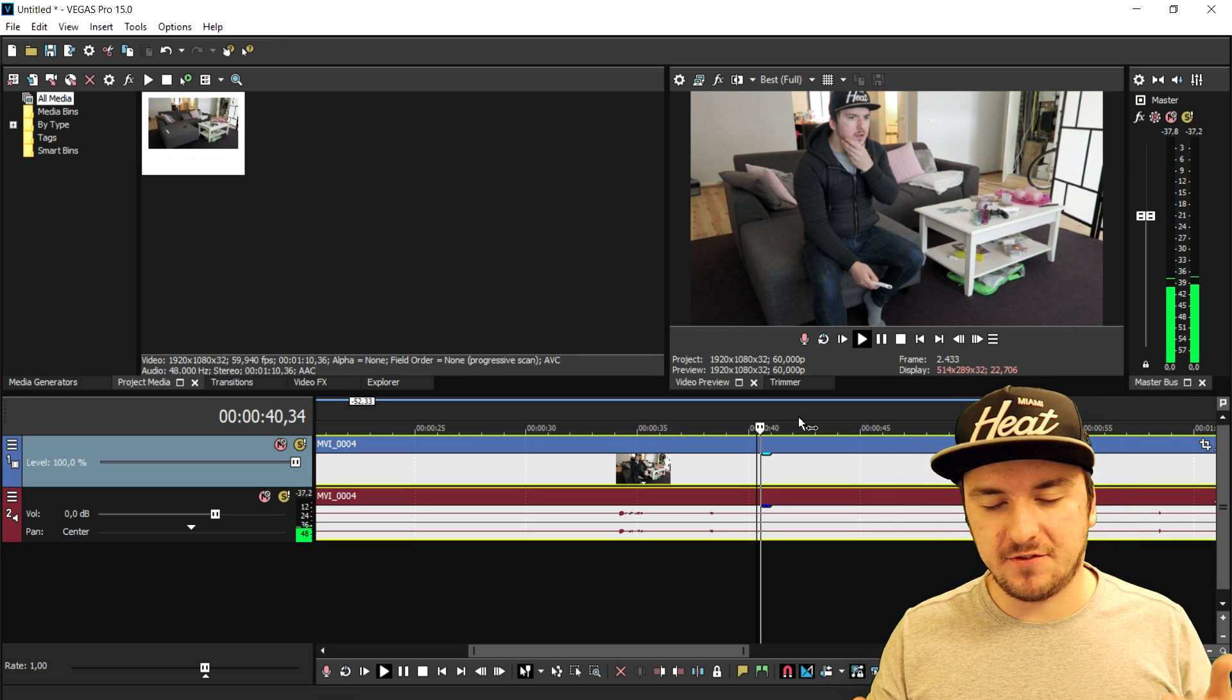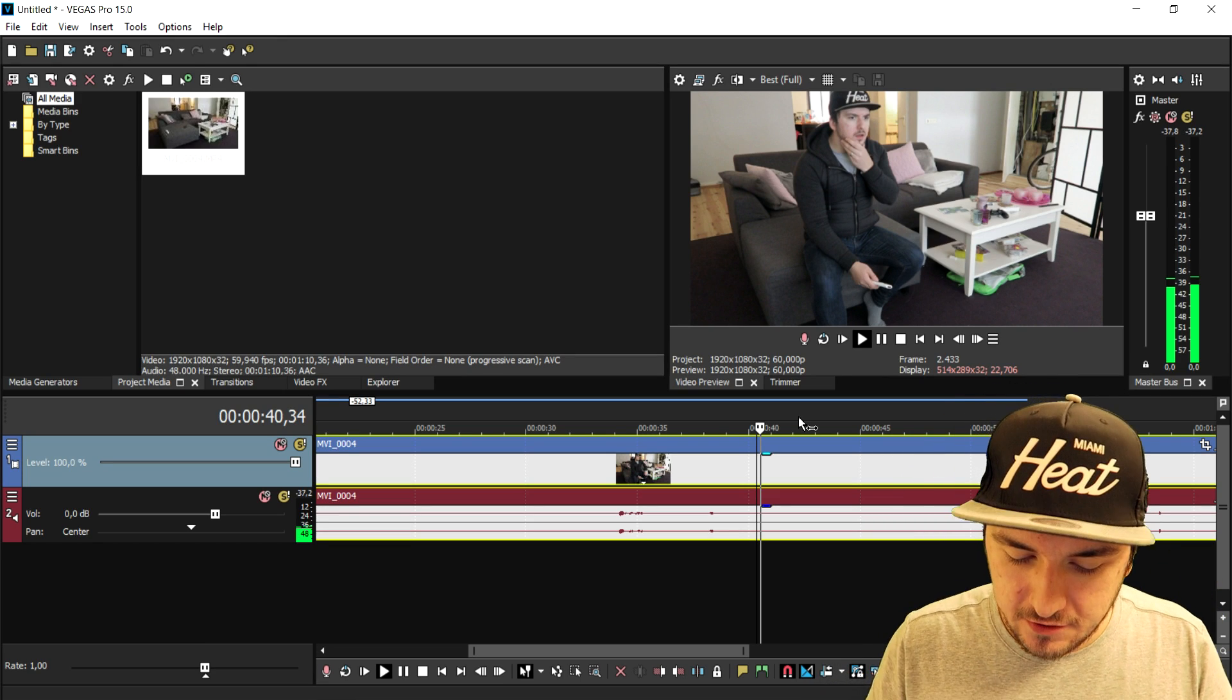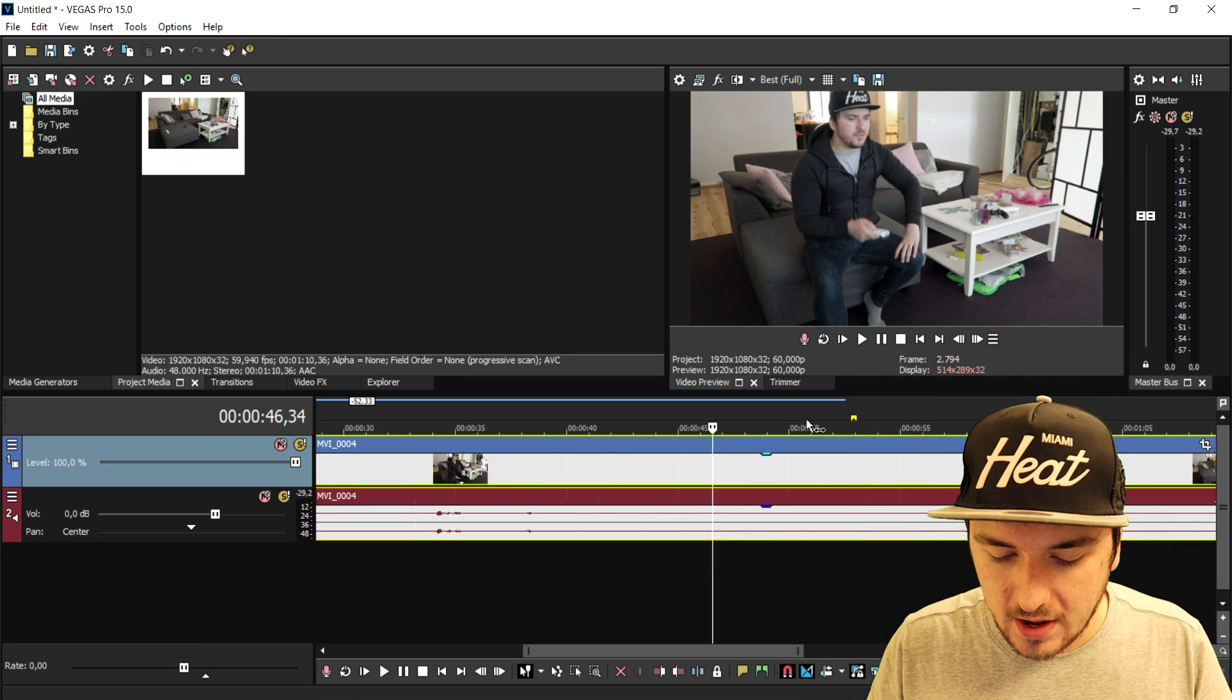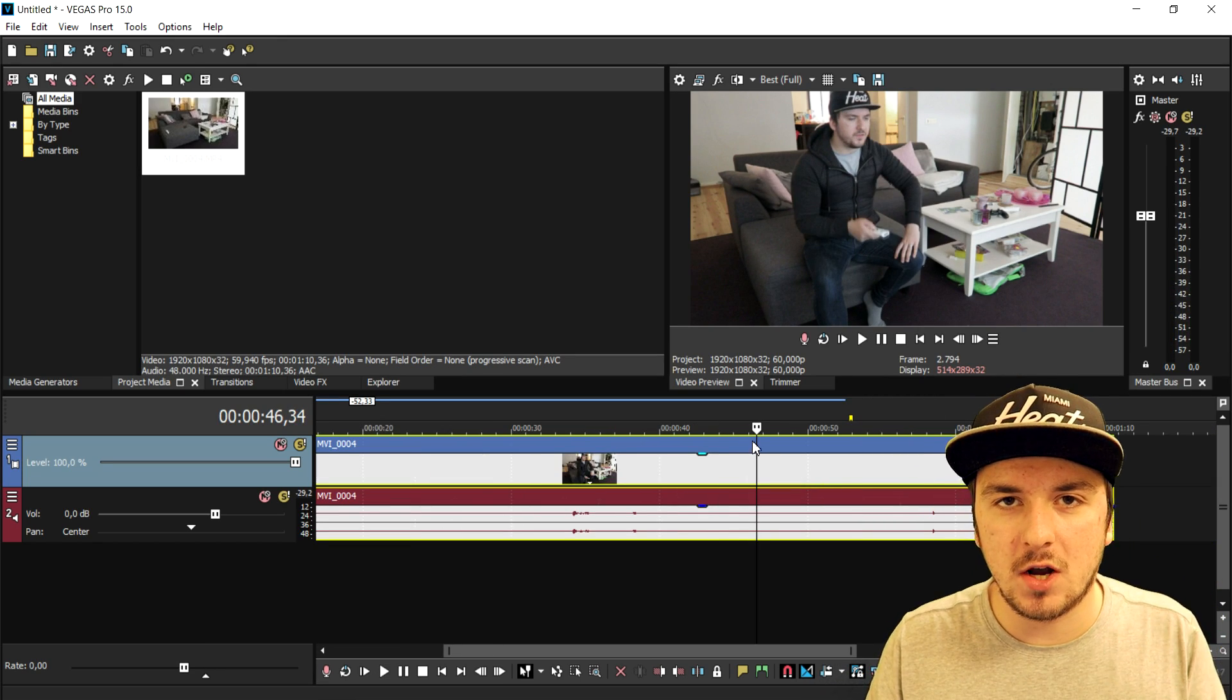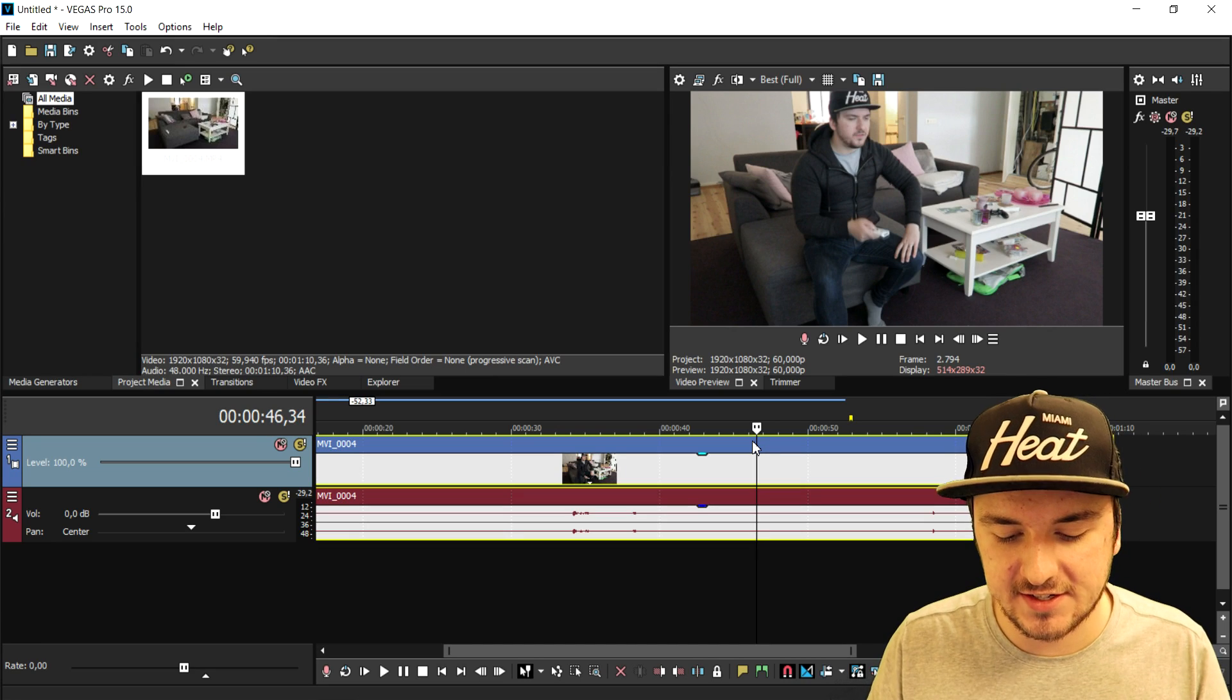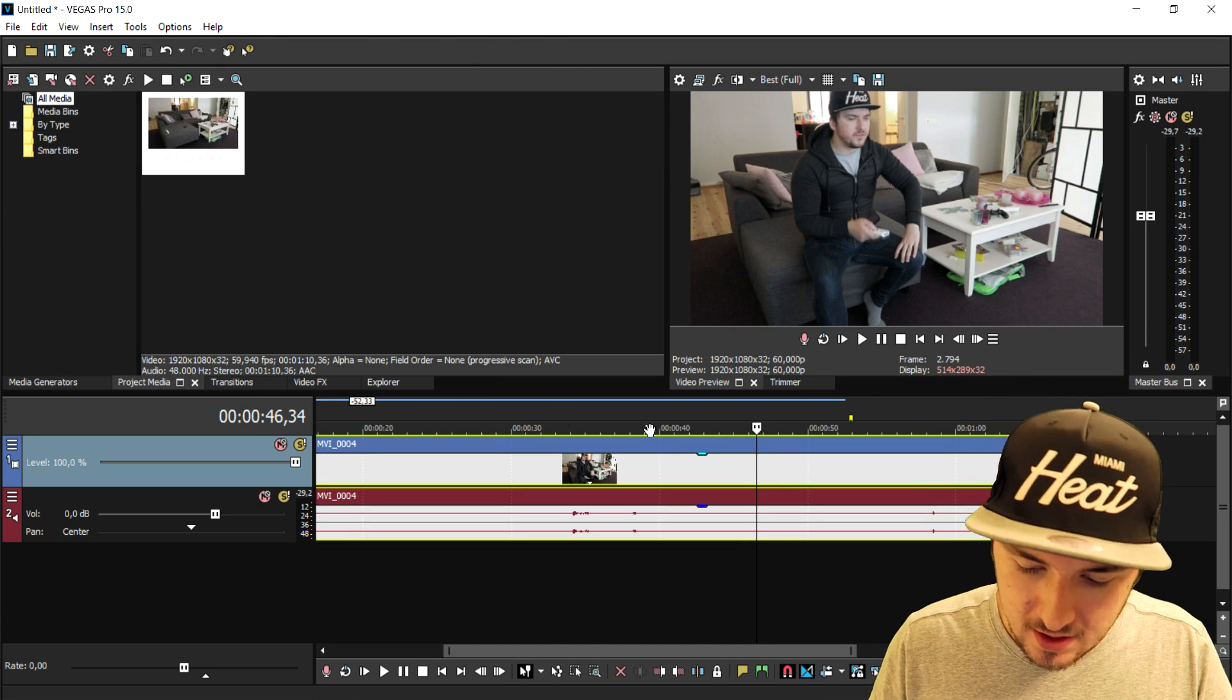You want to add some effects. So first of all, what we're gonna do is add in some color correction, as you guys saw in the intro as well.